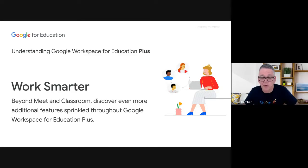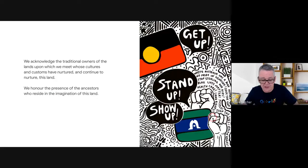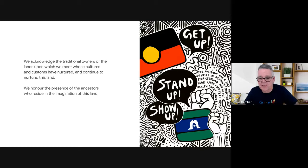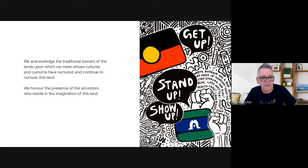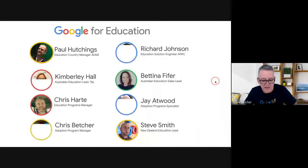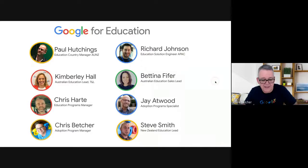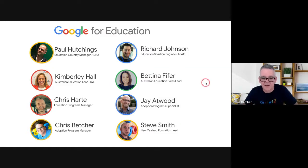Before we do that, let's acknowledge the traditional owners of the lands upon which we meet. I'm back in Sydney today, back on Gadigal country of the Eora Nation. We recognize the traditional owners of that land whose customs have nurtured and continue to nurture the land, and we honor the presence of the ancestors who reside in the imagination of the land. There is our mighty Google for Education team across Australia and New Zealand.